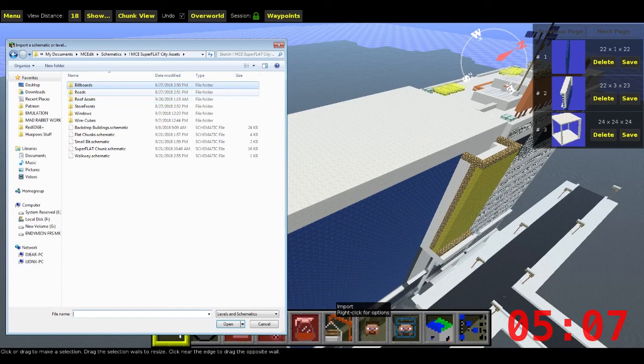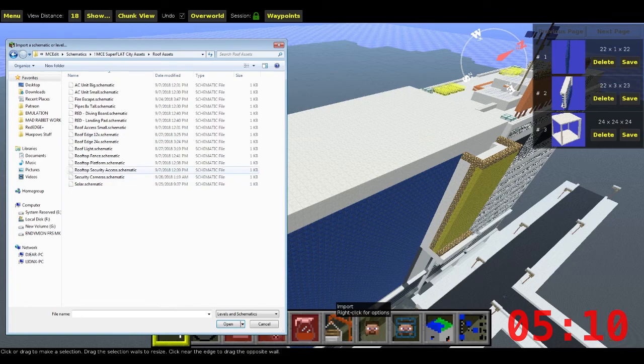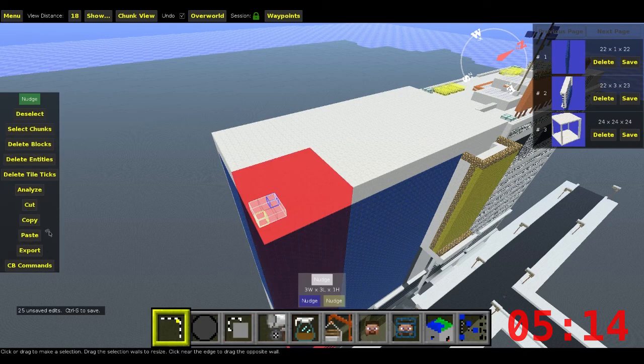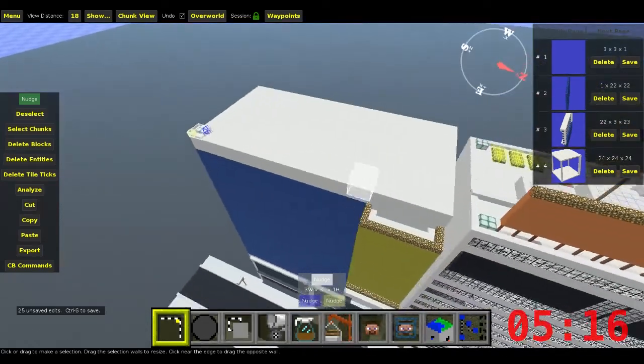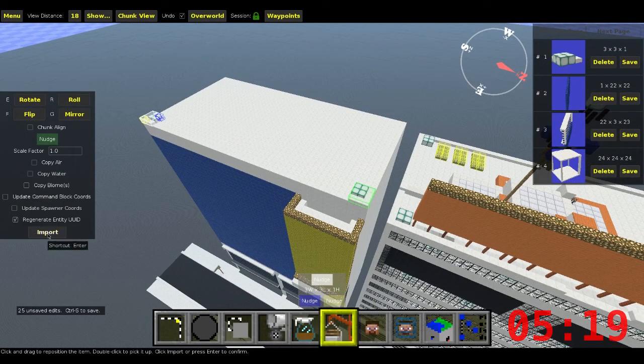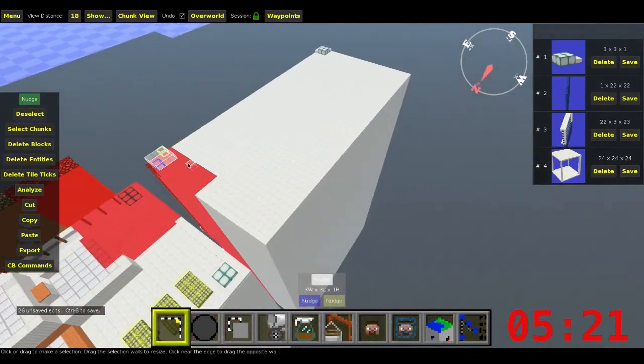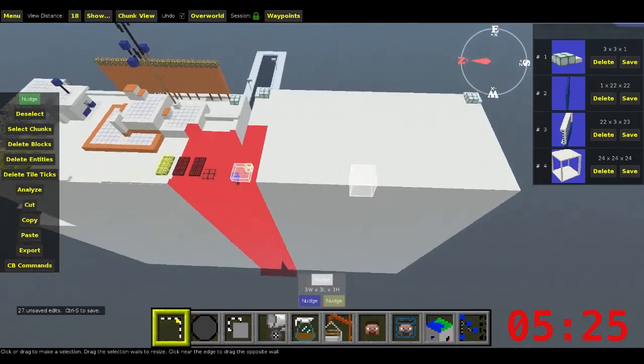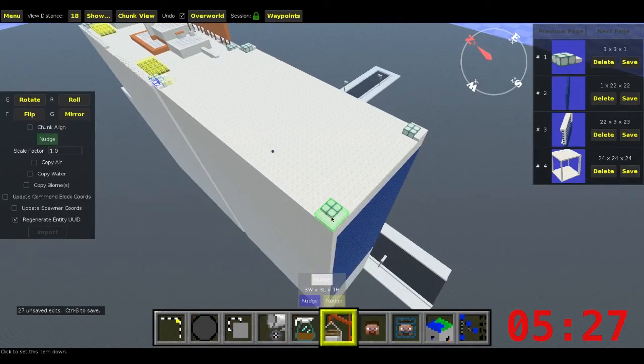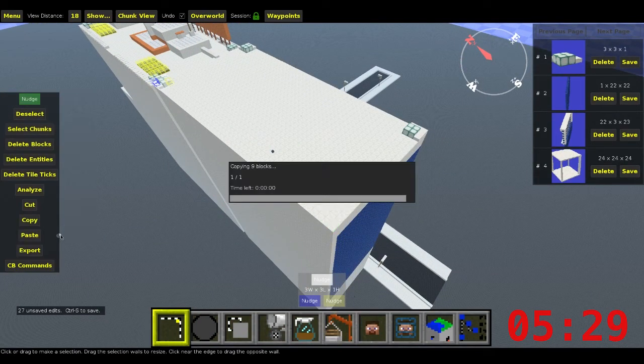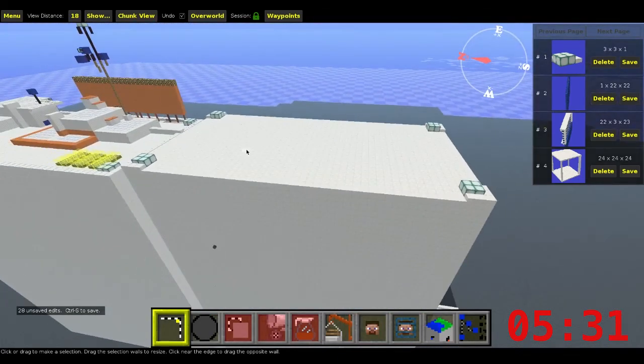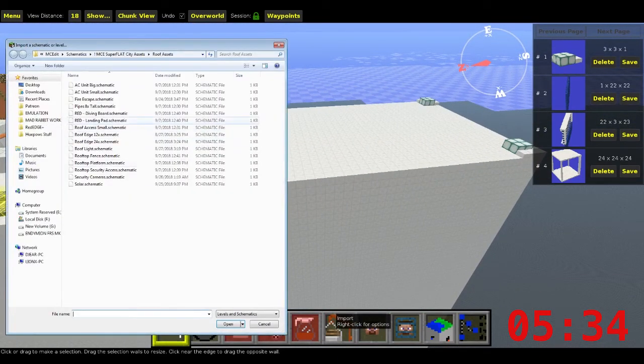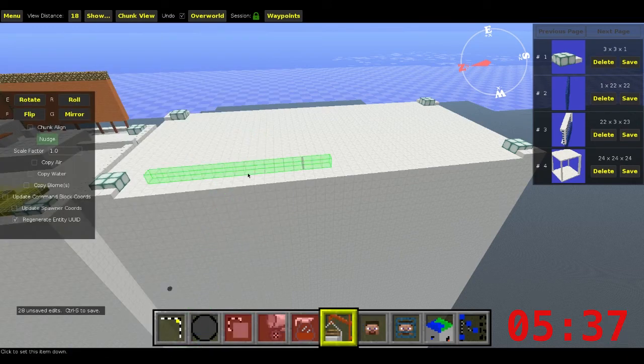Usually I start with... Let's go to my roof assets. I start with the lights. For my projects, I like to be able to have a city looking great during the day and great during the night. So I go through the effort of adding lights where I think lights should go.